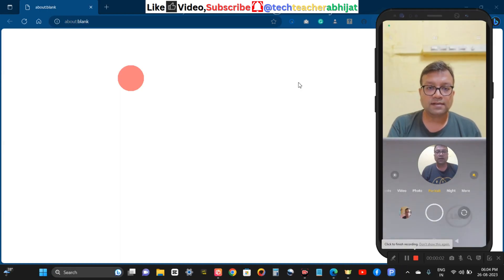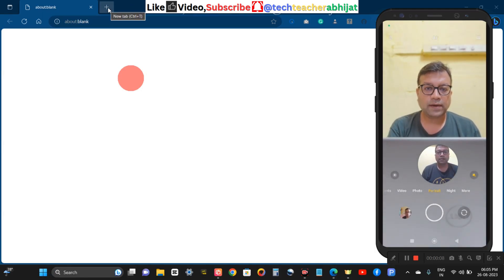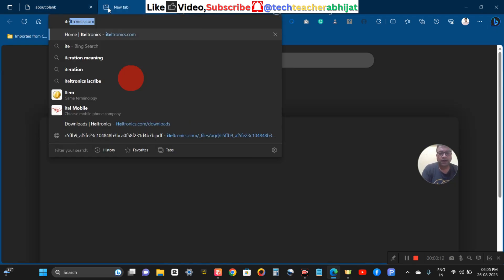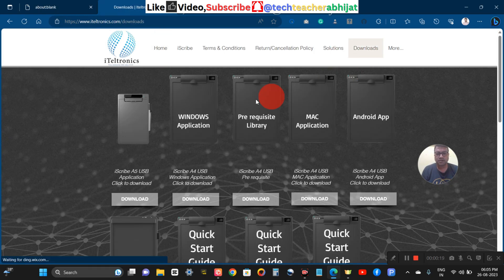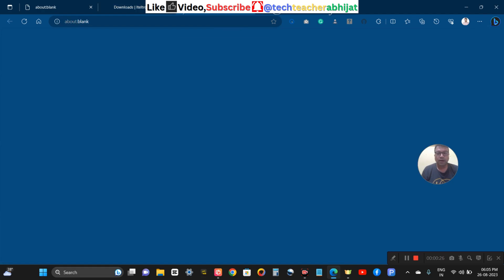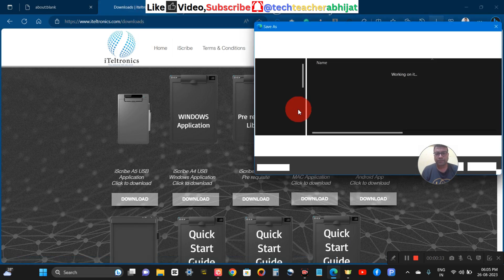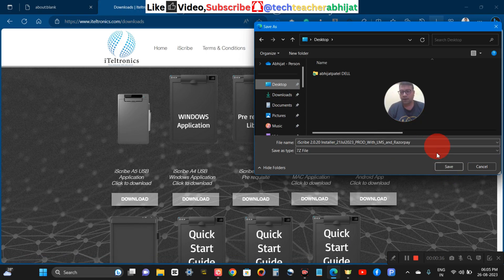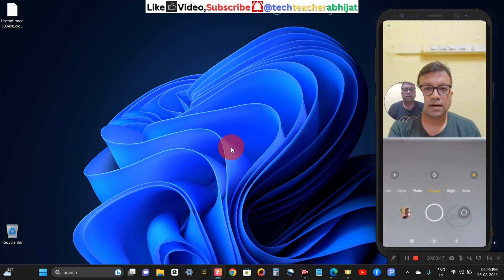I am a Windows user and that is why I will download the Windows application for the iScribe A4 USB digital writing pad. I am heading to the website of iTelectronics, navigating to the downloads section, and then going to the Windows application download, clicking on it. Now I am waiting for the zip file to download, saving it on my desktop. Let's wait a few seconds while it downloads.